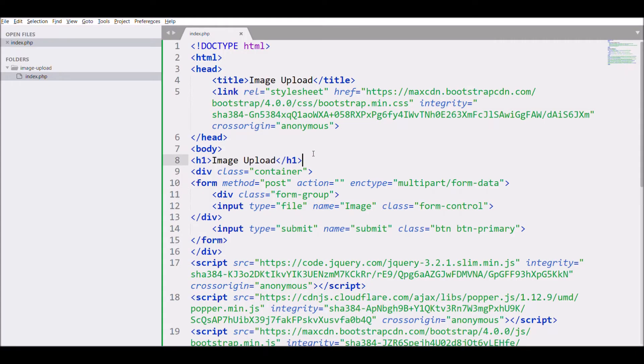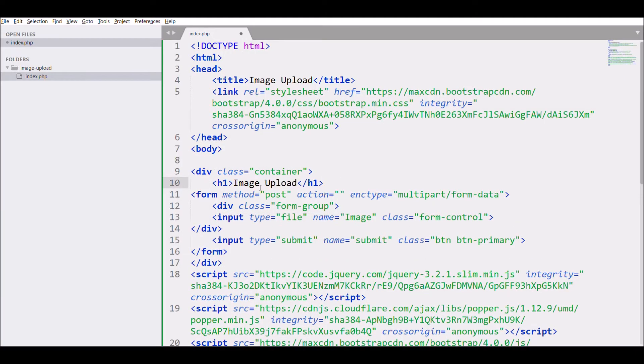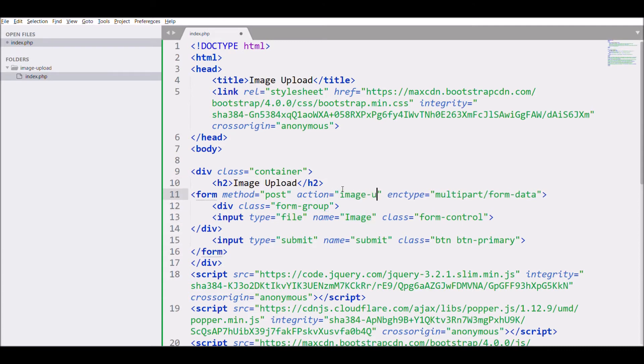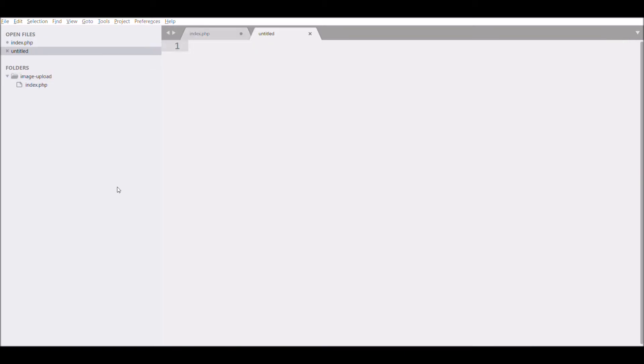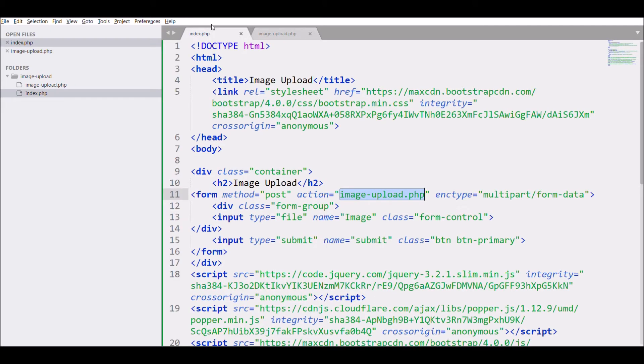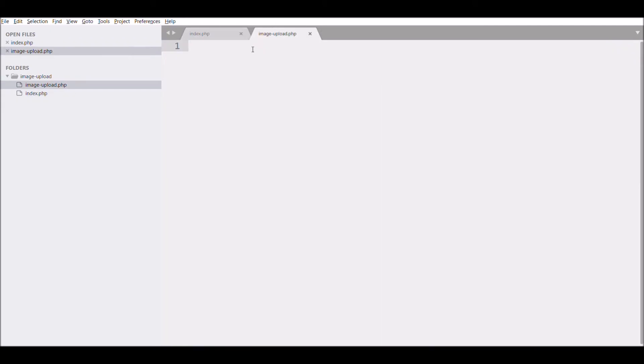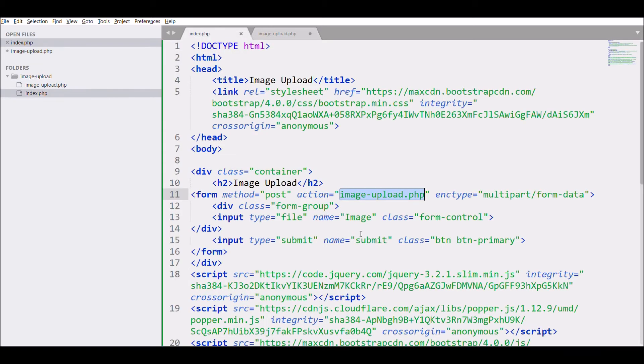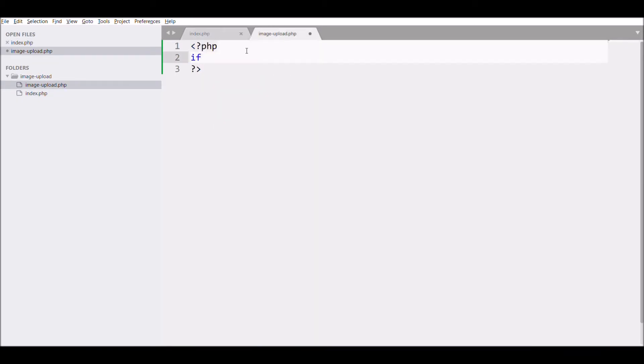Now let's move to the DB file - that's our second step. Create image_upload.php file and pass that as the action.